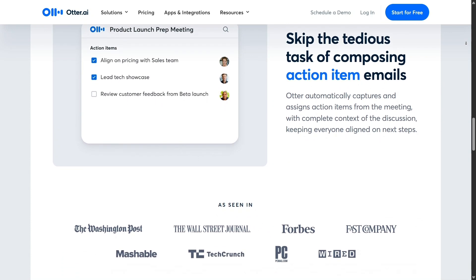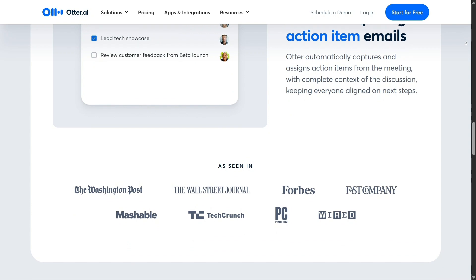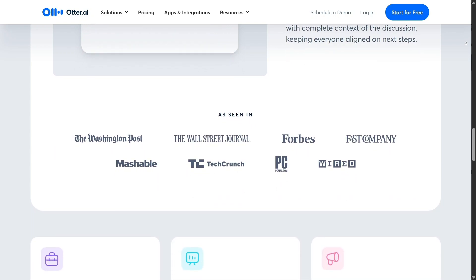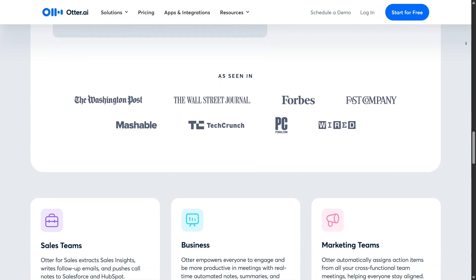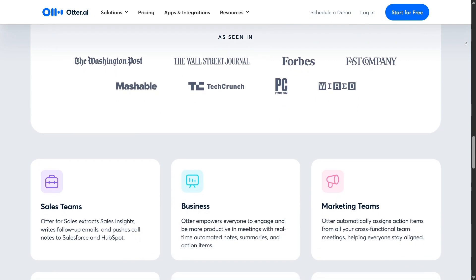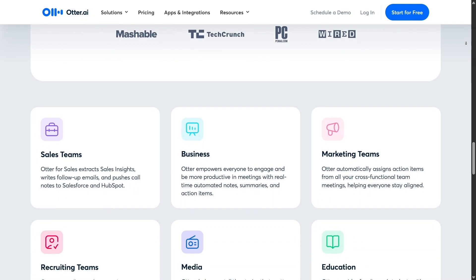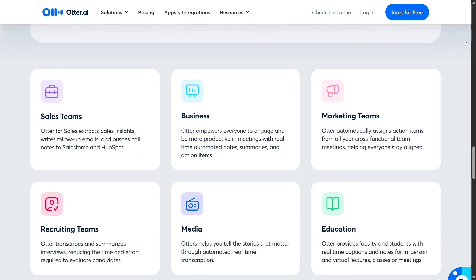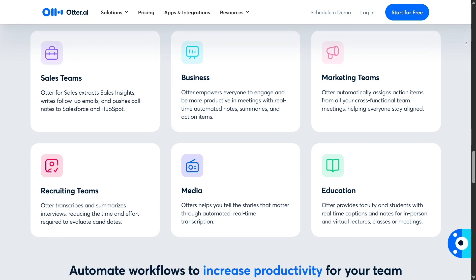When the meeting ends, Otter.ai doesn't stop working. It generates a structured summary that includes highlighted keywords, timestamp segments, and even an automatic outline of key discussion points. These summaries are particularly helpful for those who need to write reports or follow-ups based on meetings, classes, or interviews.